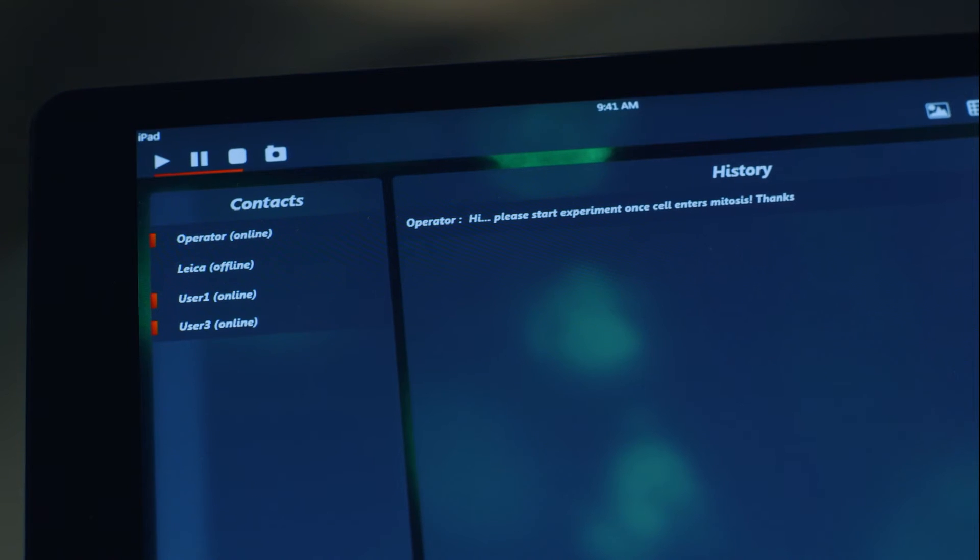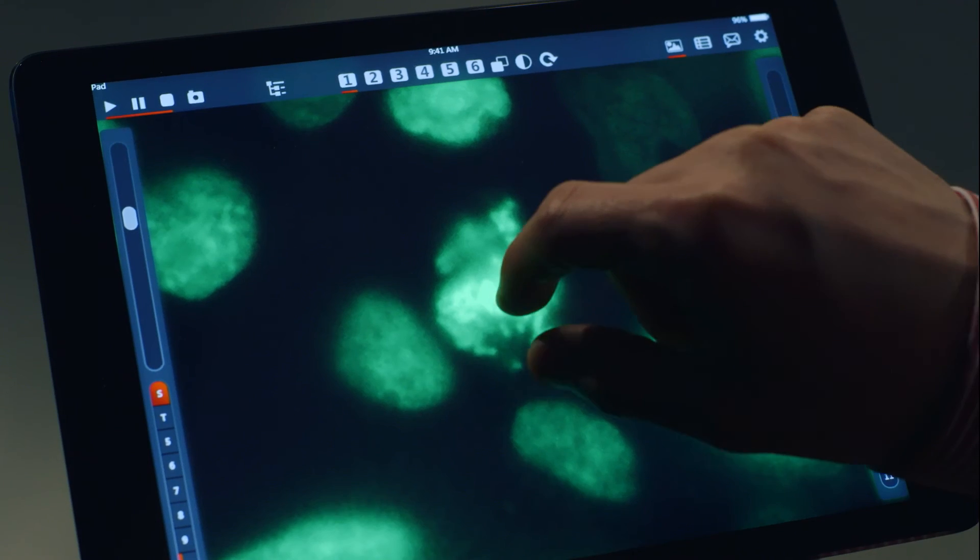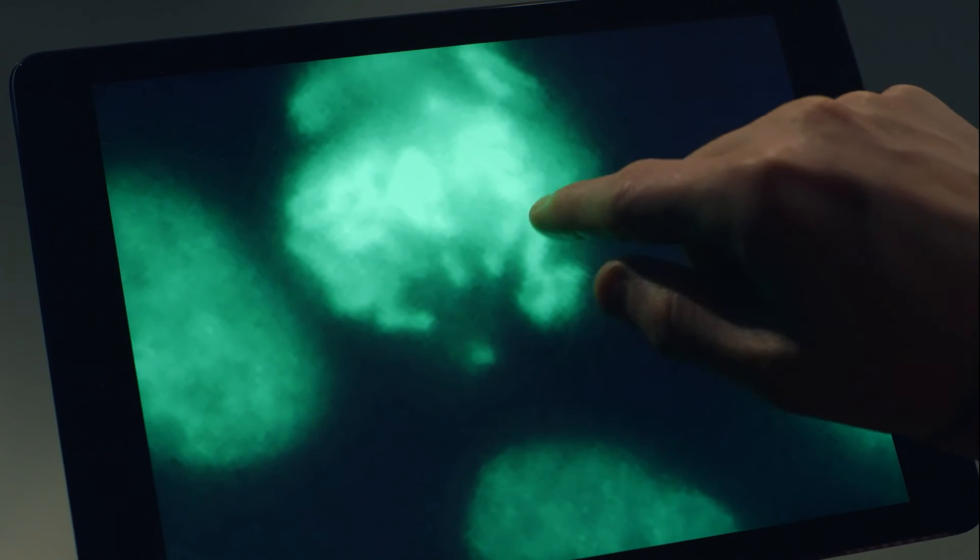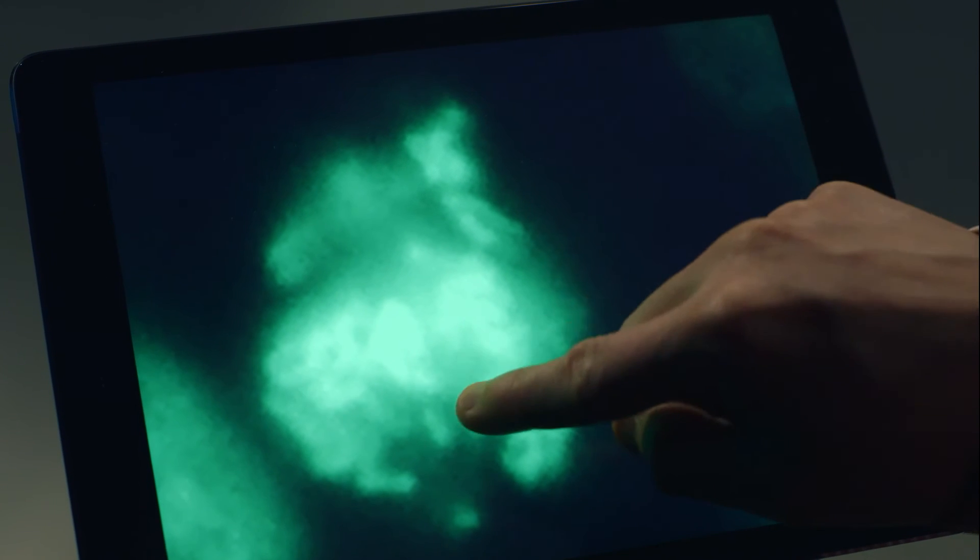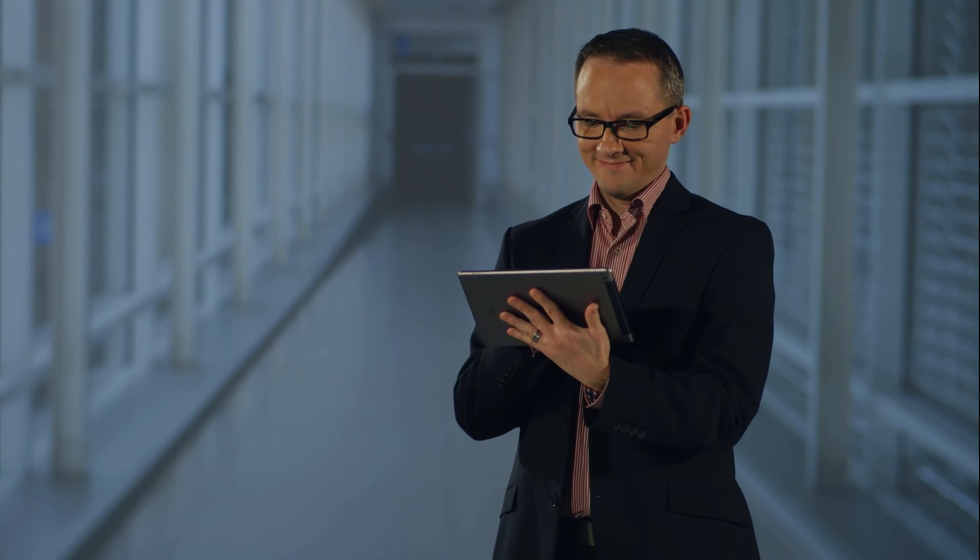Start, pause or stop experiments or capture an image to identify the best time for starting your experiment remotely. The imaging conditions are displayed on your remote device.